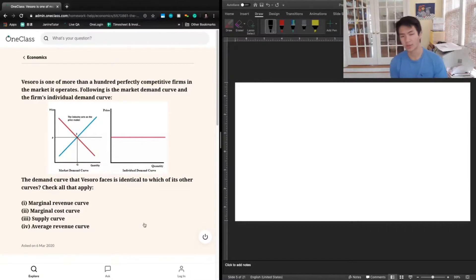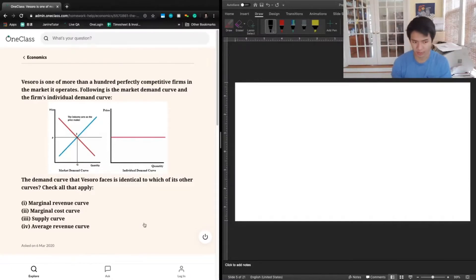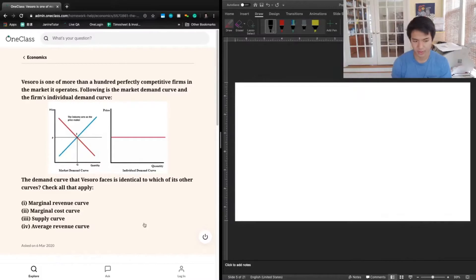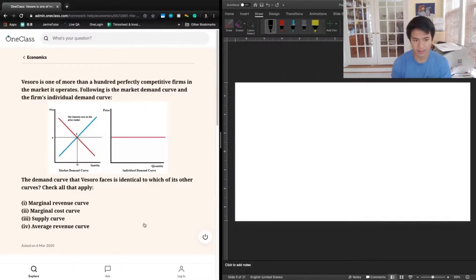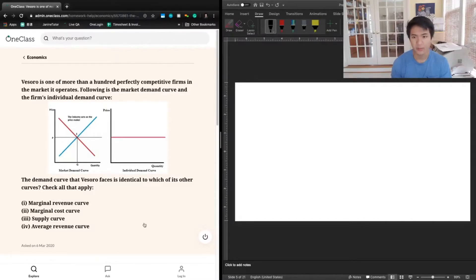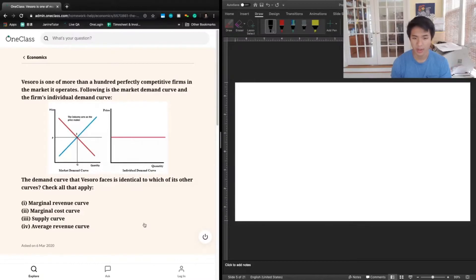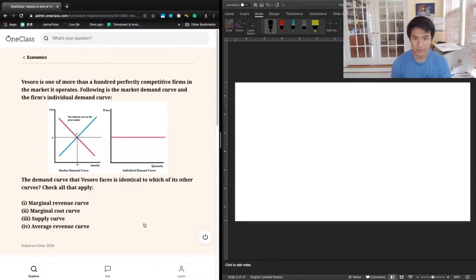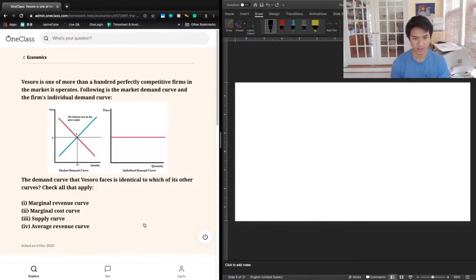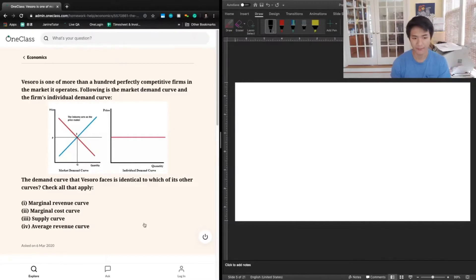The question now is what does this flat line also represent? The first thing we can consider is marginal revenue curve, and this is going to be true. In this case, because this is a perfectly competitive market, the price is equal to the marginal revenue of every good. If a firm were to sell an additional unit of a good, their marginal revenue would be equal to the price that the consumer paid for that good, and that doesn't change no matter what. So the perfectly competitive marginal revenue curve is going to be equal to the demand curve for this market.